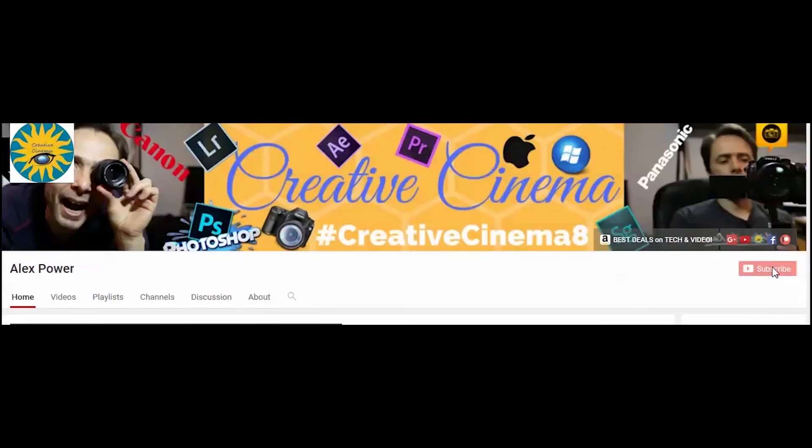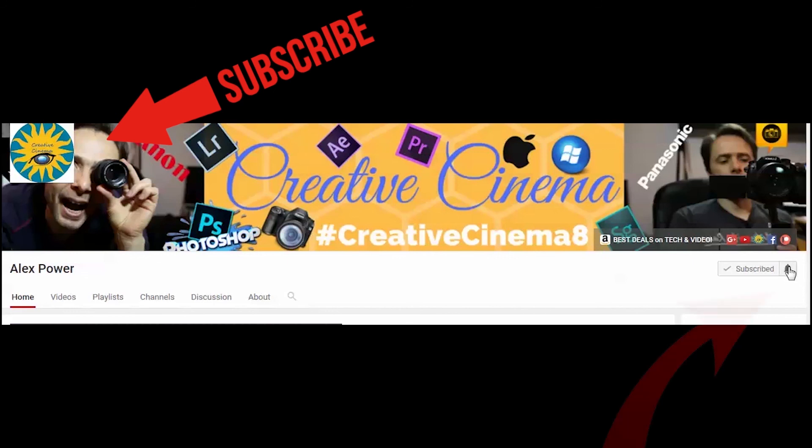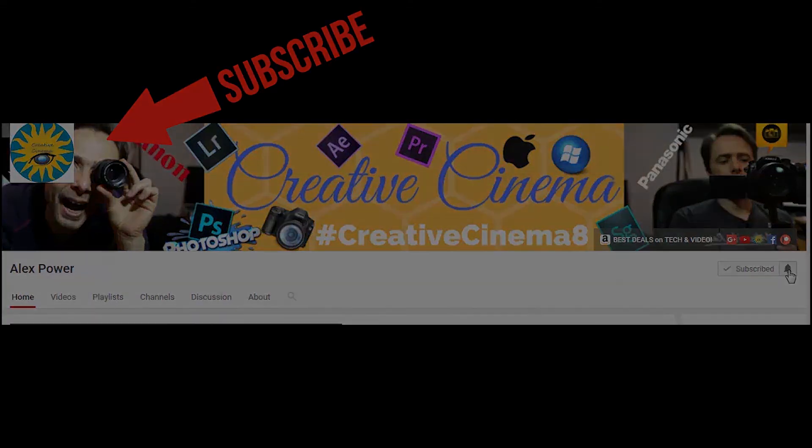Thanks for watching. Don't forget to subscribe, like, drop a comment, and press this bell notification button so that you won't miss any of the future videos that I release on this channel. See you next time.